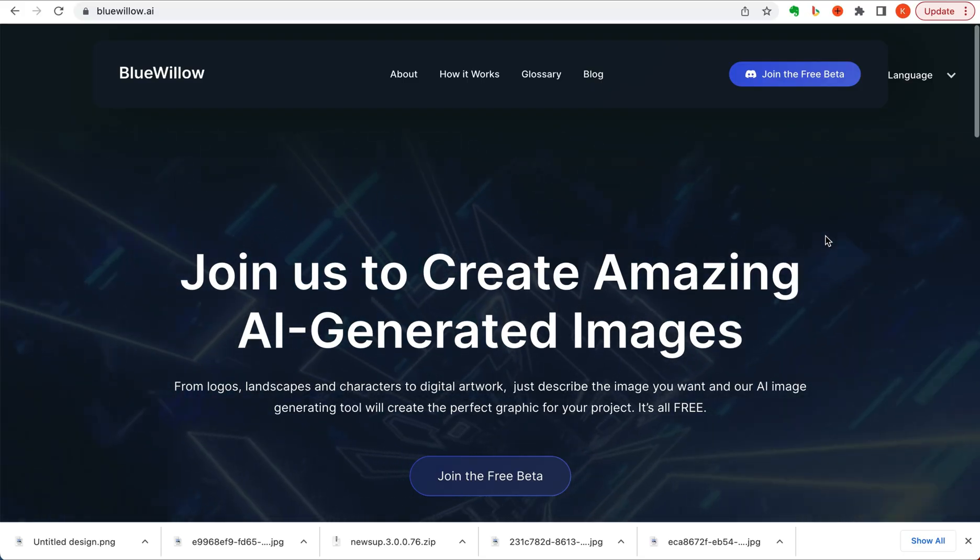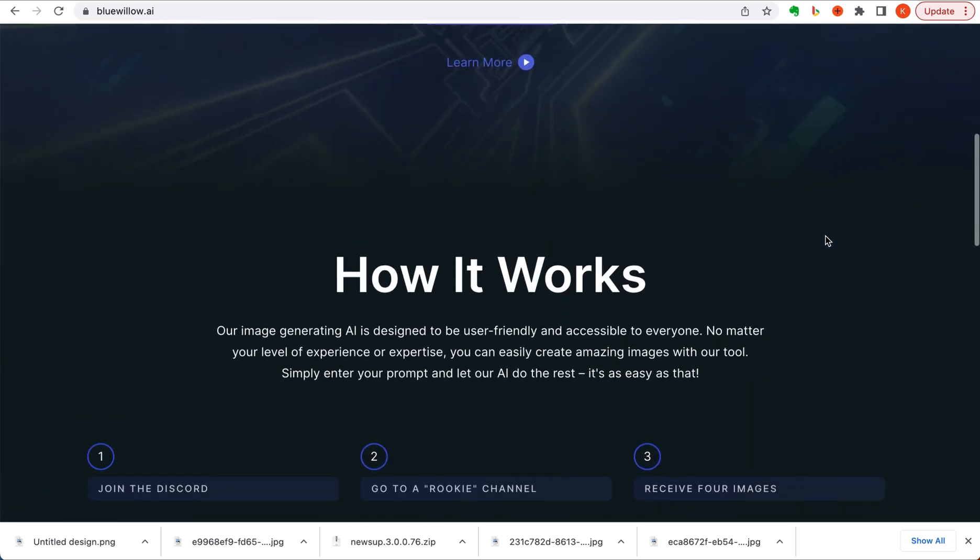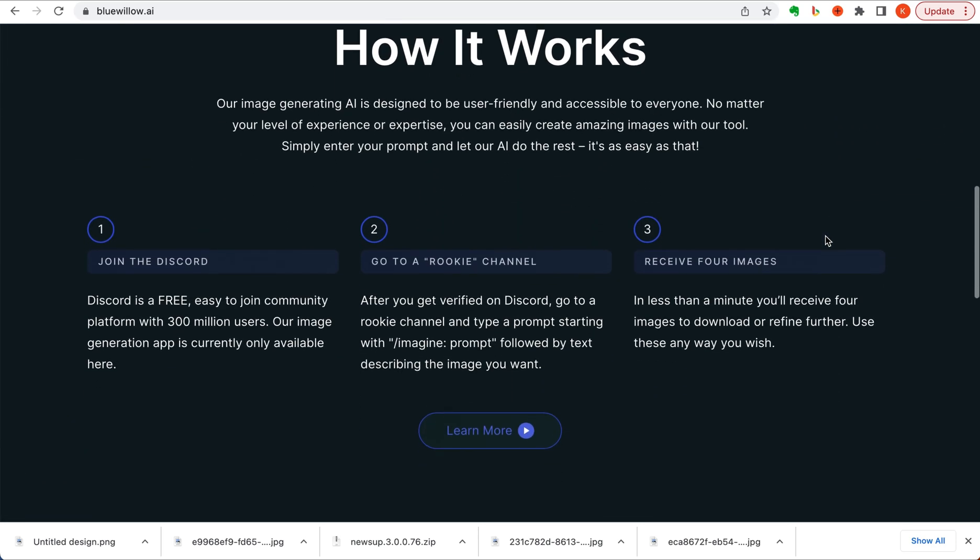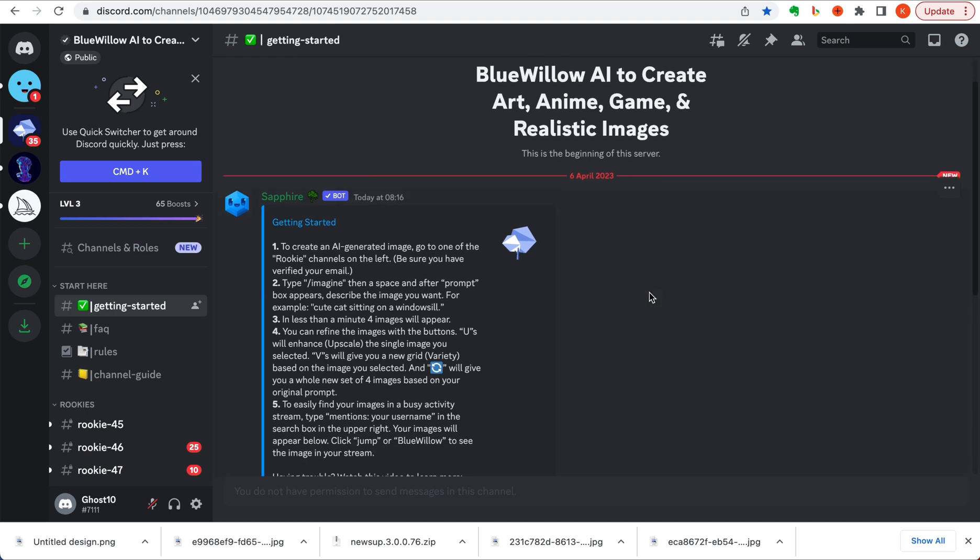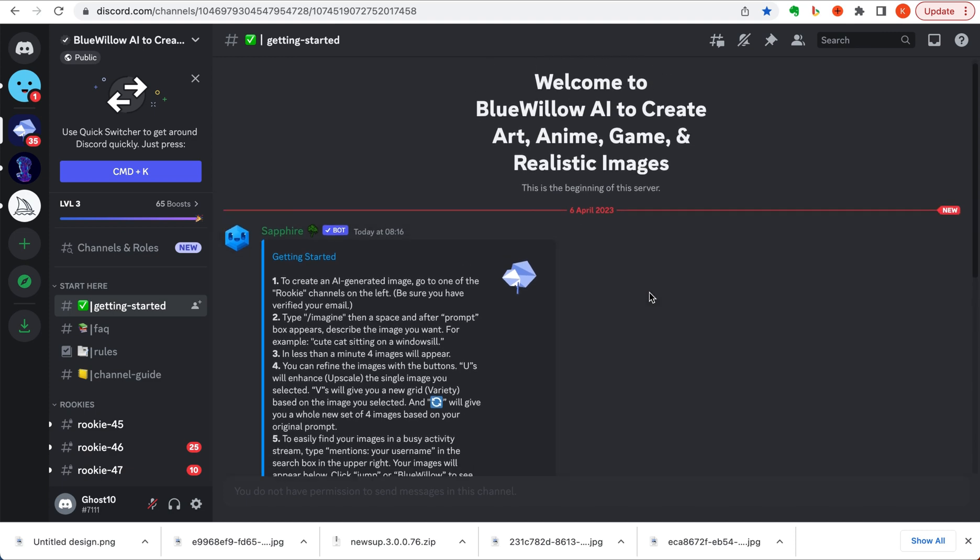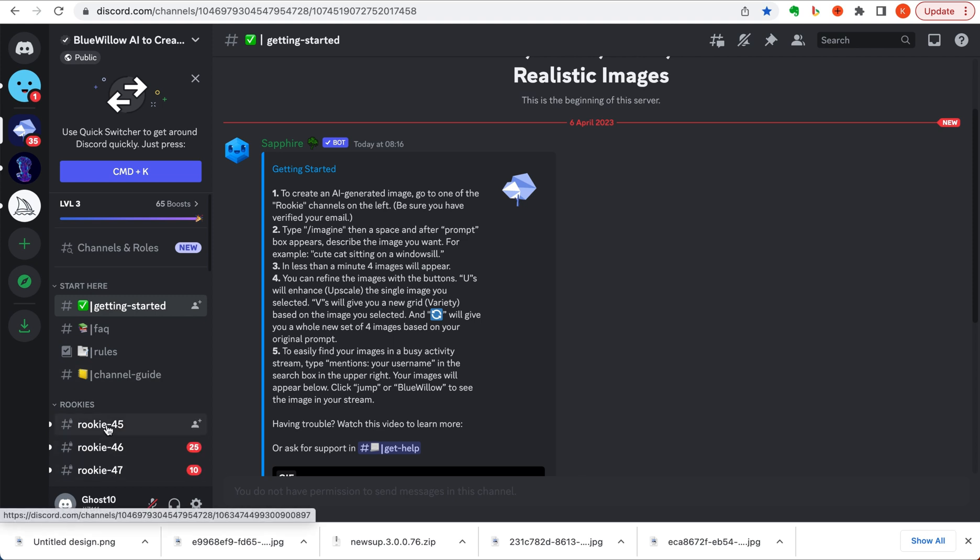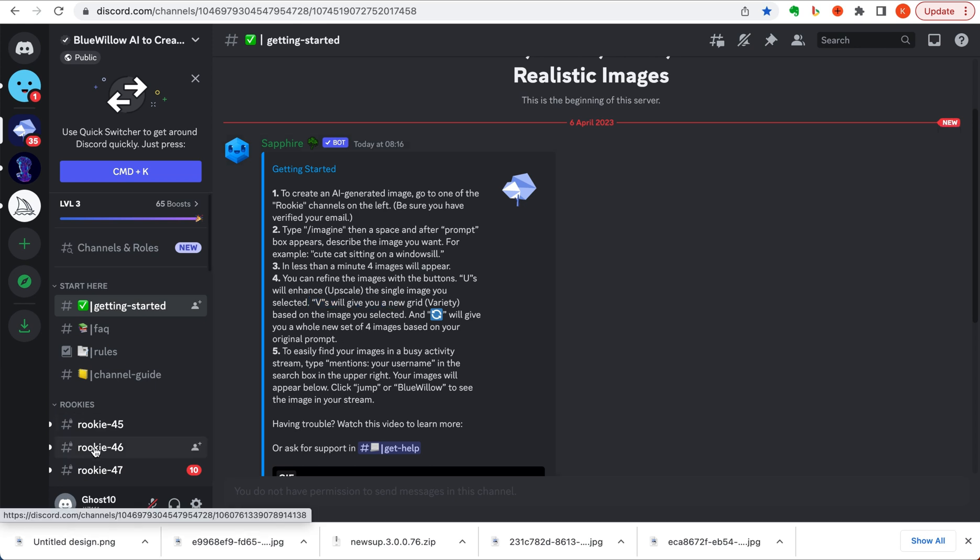Blue Willow operates in pretty much the same way as Mid-Journey does. If you join the free beta, it also operates via Discord server, exactly the same as what Mid-Journey does. When you sign in, you'll see it's pretty much the same formatted layout as you're used to on Mid-Journey. To get started, you have to go to one of the rookie channels on the left, type imagine, get a space and then your prompt, and you're able to upscale and access different versions via the U and V commands.